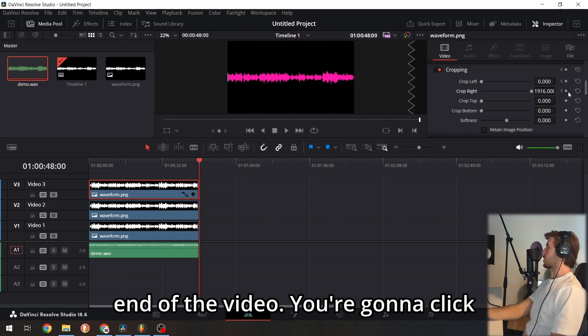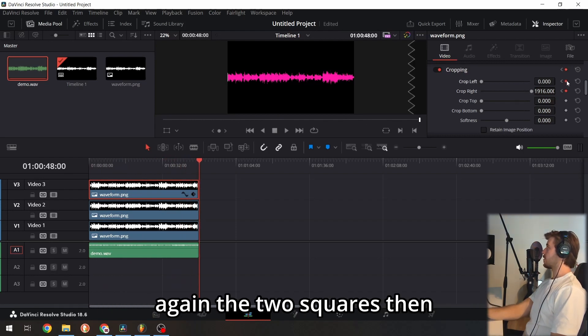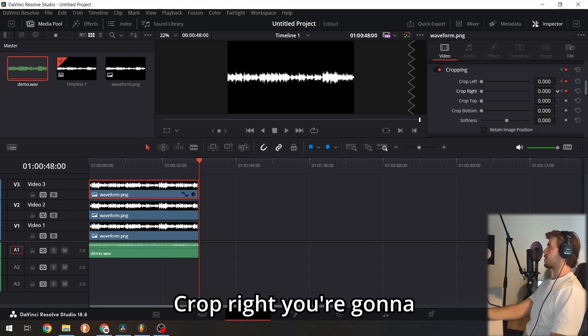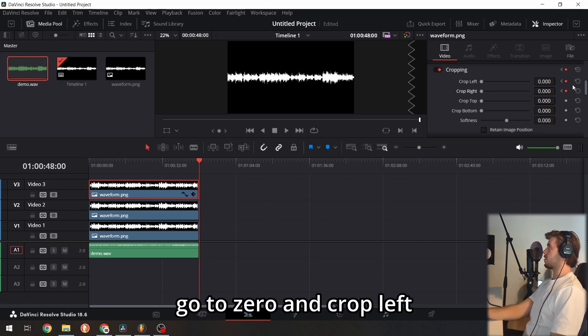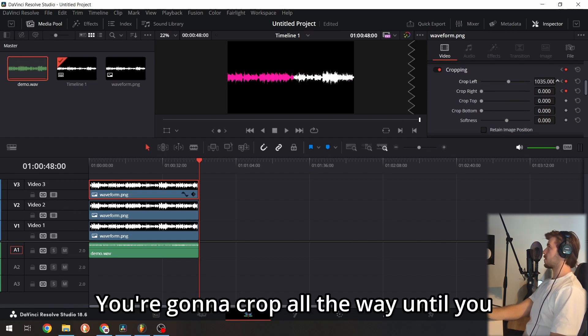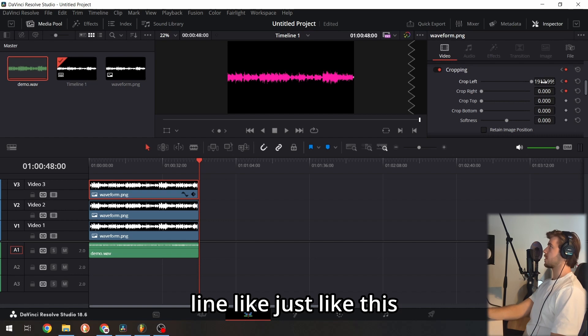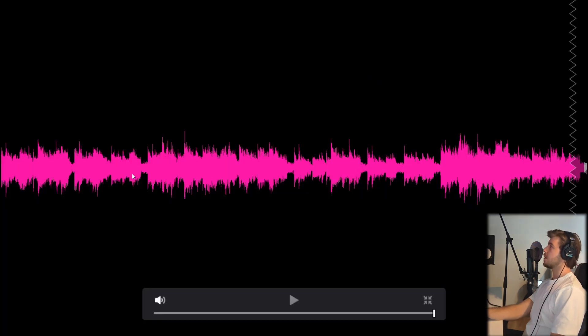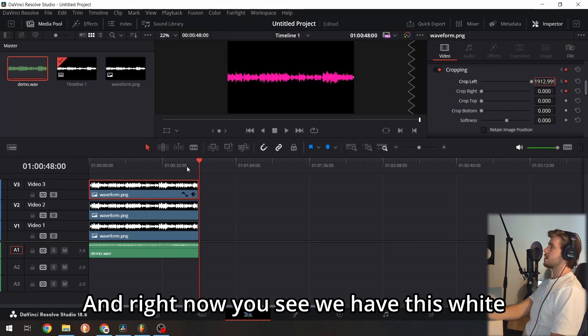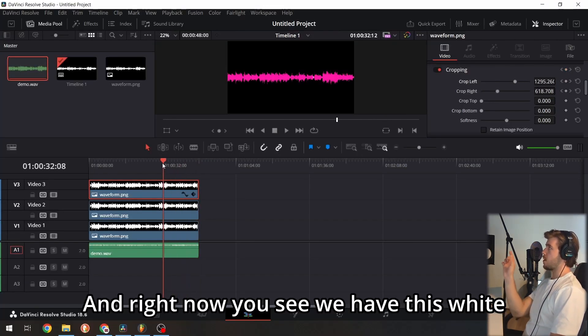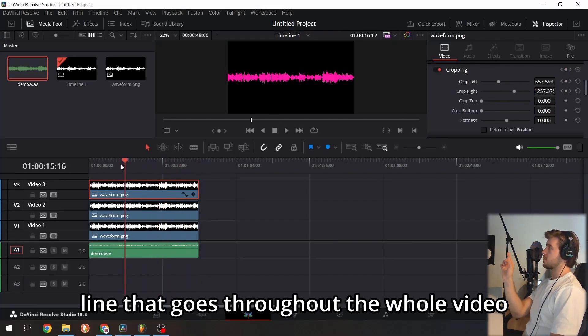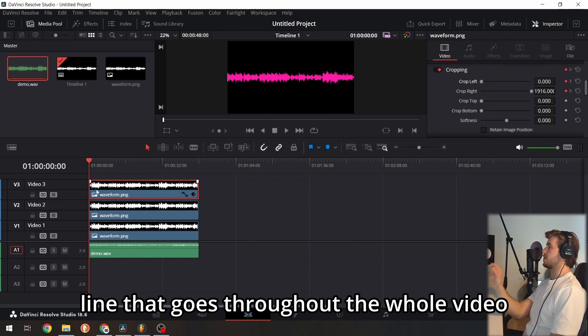Click the two squares again. For crop right, go to zero. For crop left, crop all the way until you see a little white line like this. Now you see we have this white line that goes throughout the whole video.